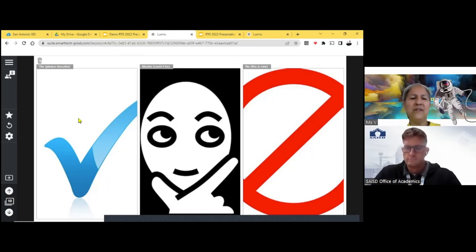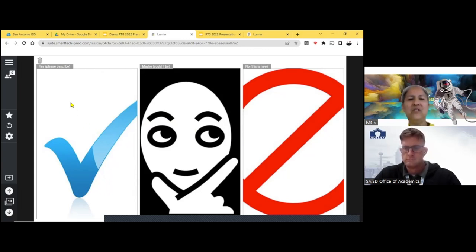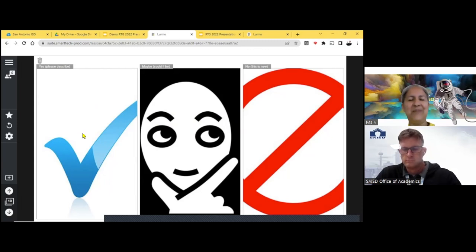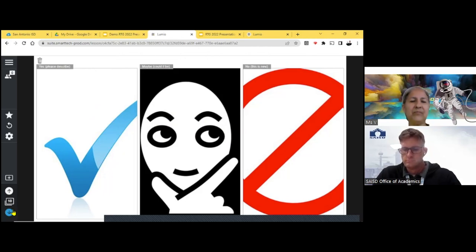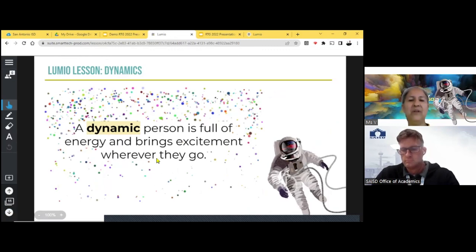And it's going to say, it's going to give them a yes. You know, I know what dynamic, what a dynamic person is. And the students would be able to drag in, type in and drag in their responses. And I know that would be difficult for the little ones to type in their responses. So this would be an activity more for the bigger kids.